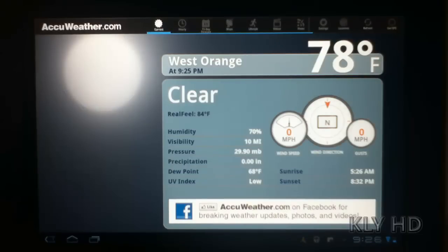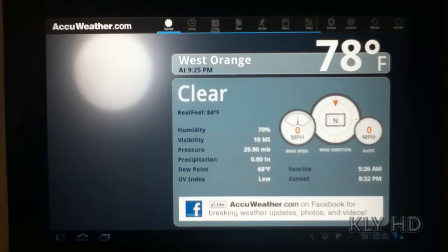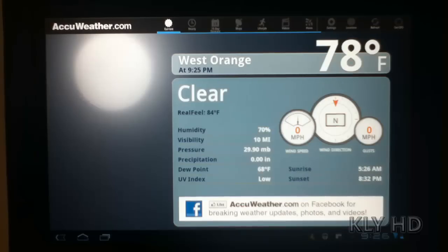Hi, this is Kevin, and this is going to be a review of the new AccuWeather.com Android application for Honeycomb tablets. For those of you who have used previous mobile versions of the AccuWeather.com app on both iOS and Android, this app is a welcome upgrade graphically.